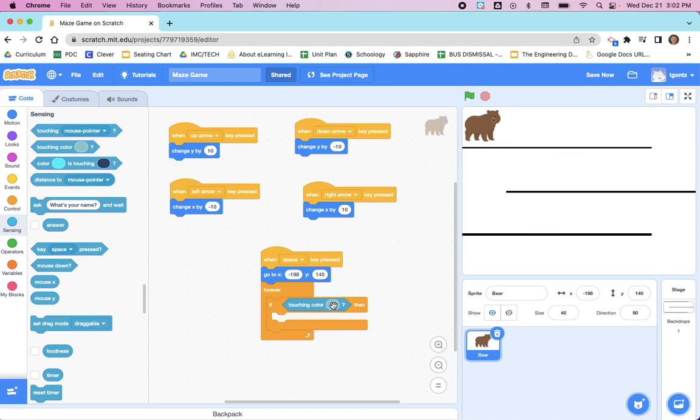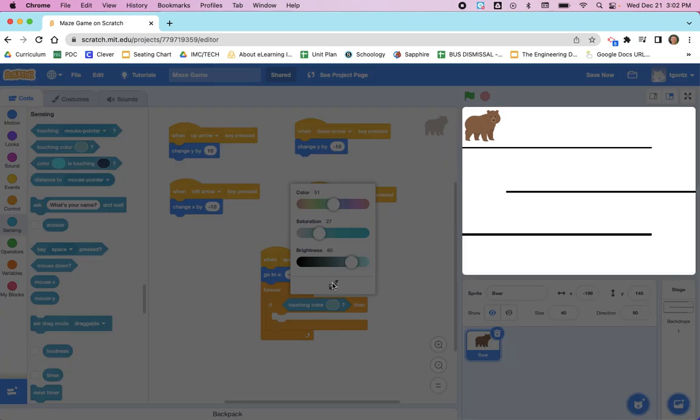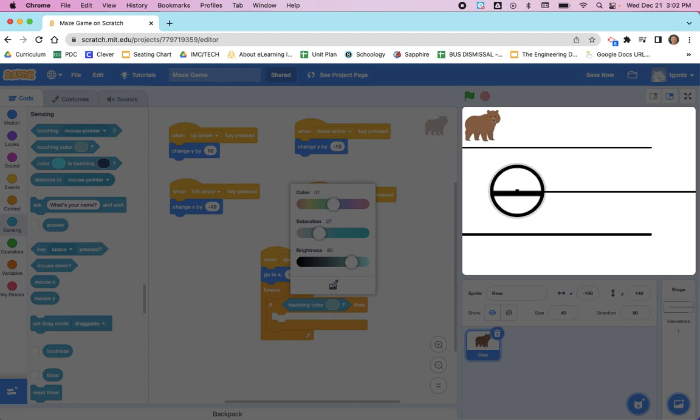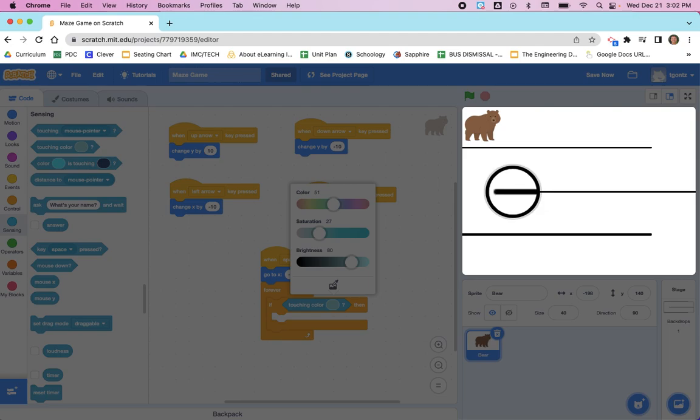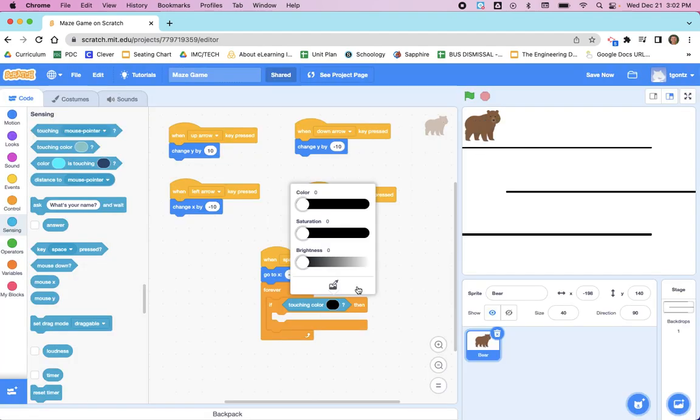So we want to click on this color, and then we click the color picker. With the color picker, we hover over the lines of our maze. And be sure that you're right in the middle of the line, because there can actually be shades of dark gray just outside of the center. But in the center, it should be solid black. And then once you click, it's going to change this touching color to black.